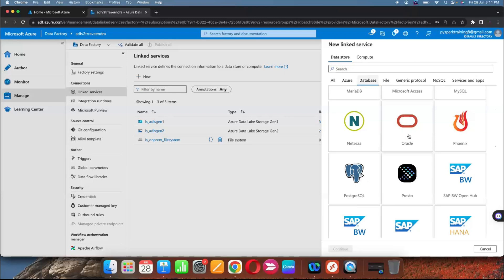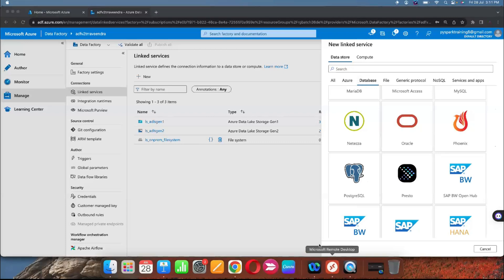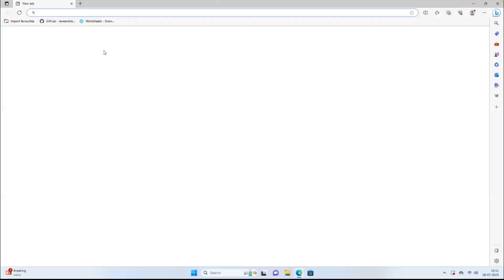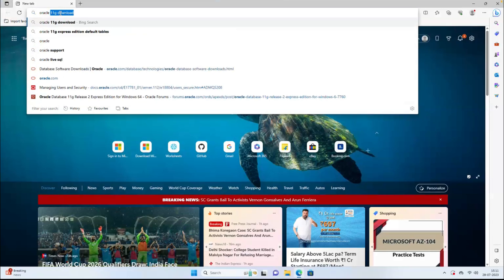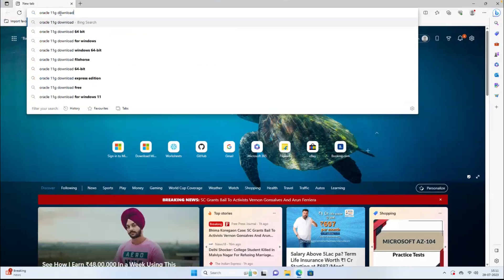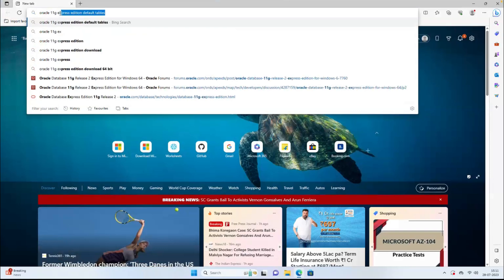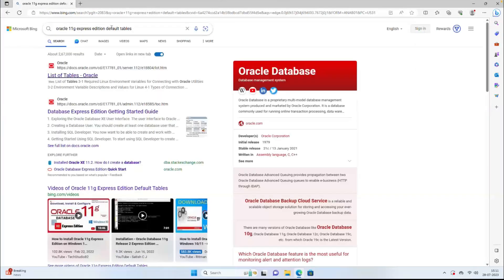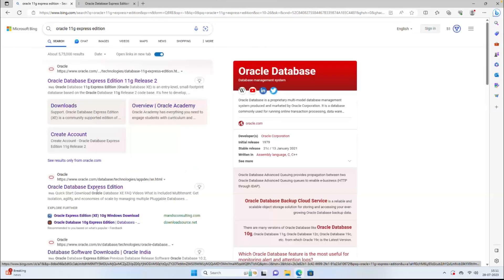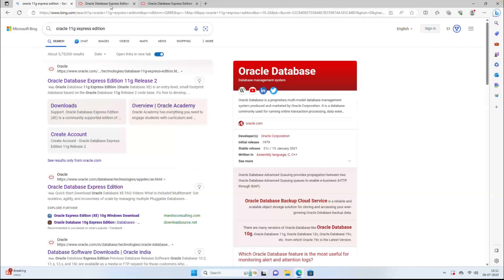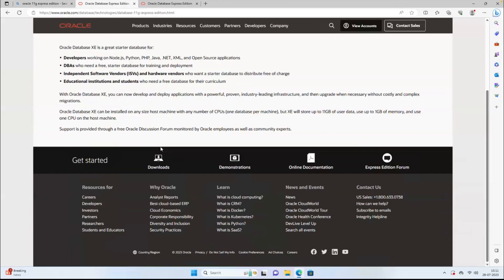So let's go to the local machine. I'm on this Windows machine. First we need to download the Oracle software from the Oracle website. You can search on Google for Oracle Legacy Express Edition and download it. Sometimes you won't find it directly from the home page because now 19c and 21c cloud databases are available, so you don't get it directly.